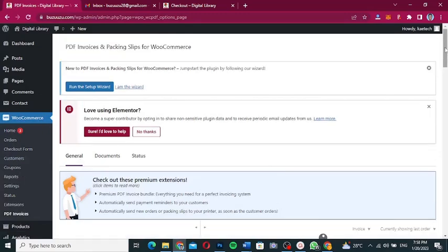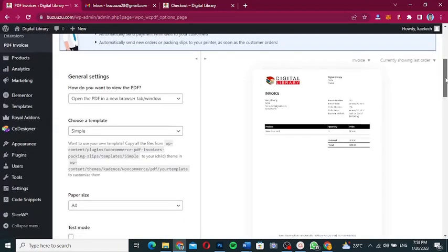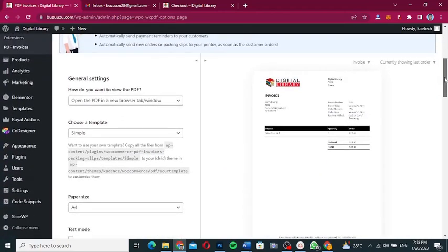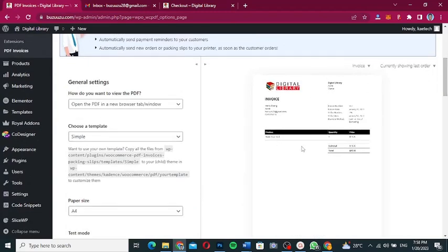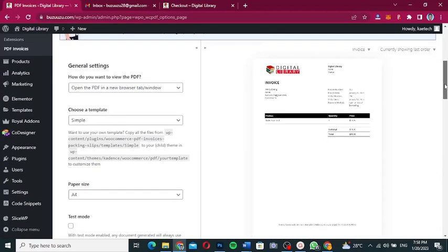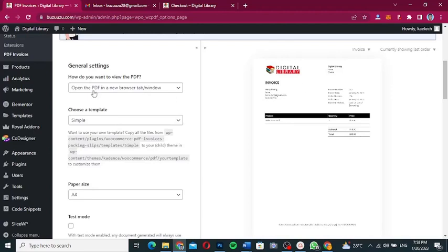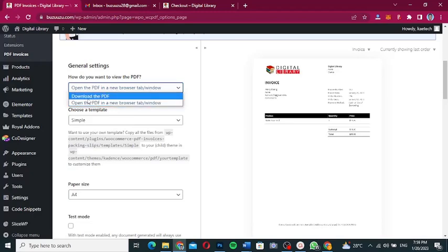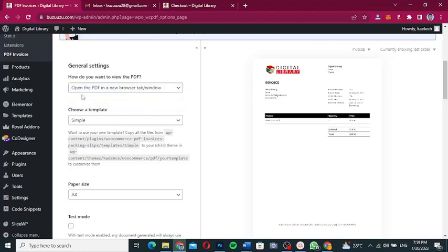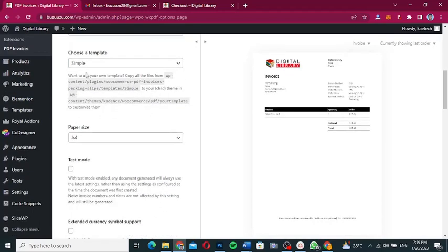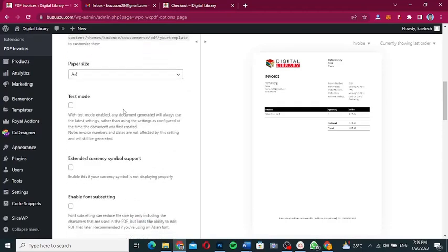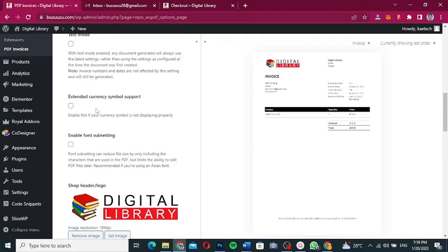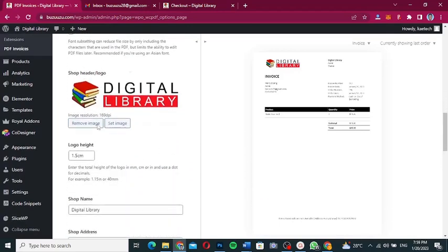When you're in the settings you'll see a preview and the settings you can adjust. The settings are simple — if you want to open the PDF in a new browser tab, choose that option; if you want to just download it, choose that instead. I'm going to open it in a new browser tab. The template is a simple one, and for paper size you can choose A4 or Letter. You can also enable test mode, extend currency symbol, and enable font subsetting.